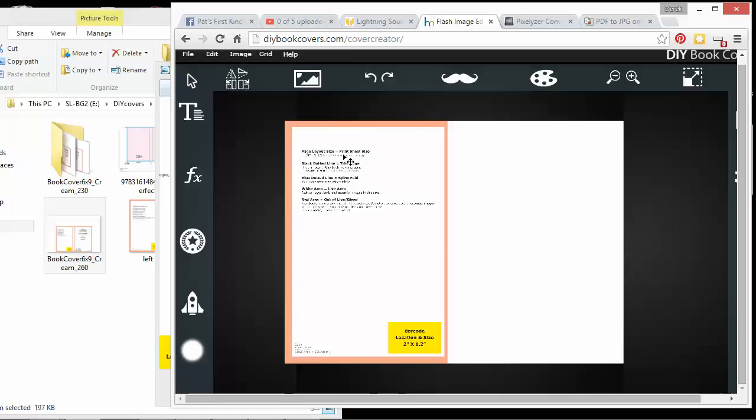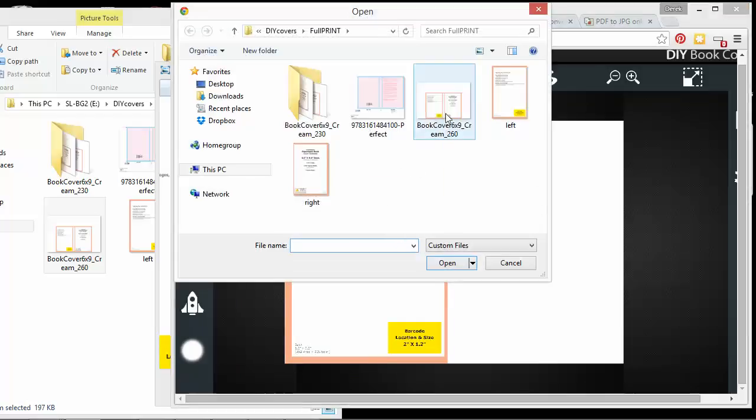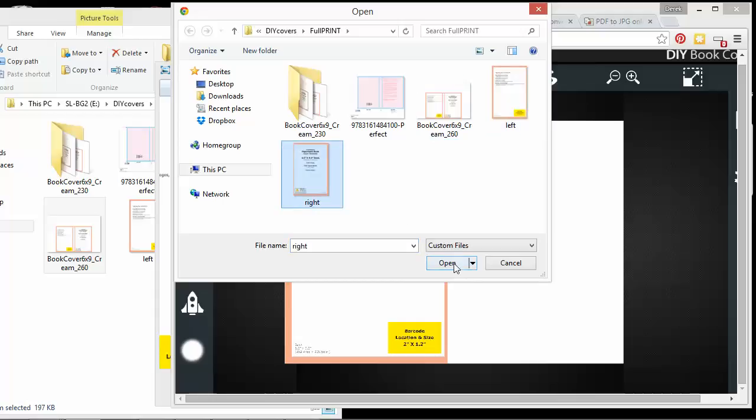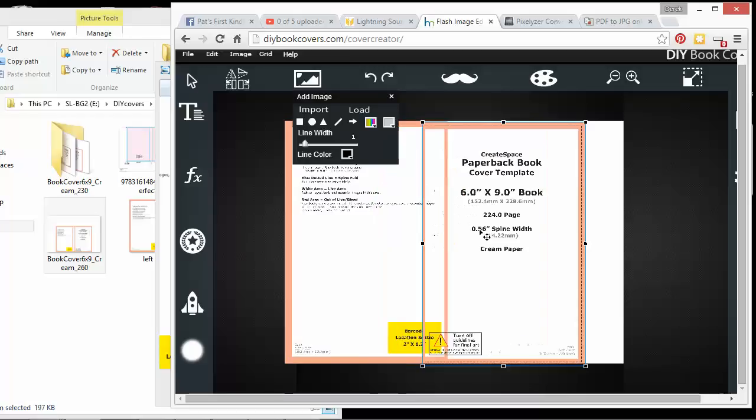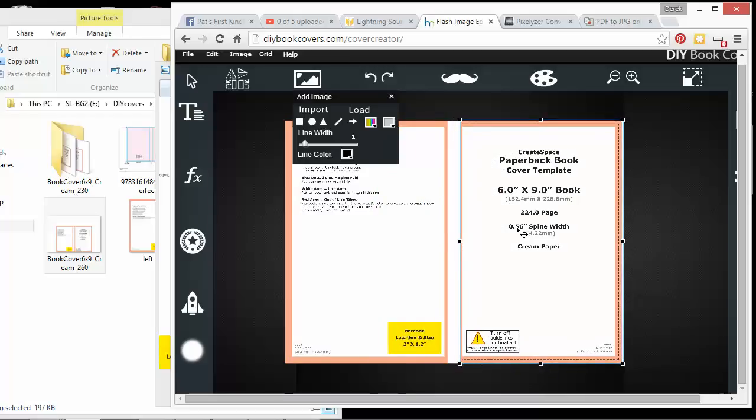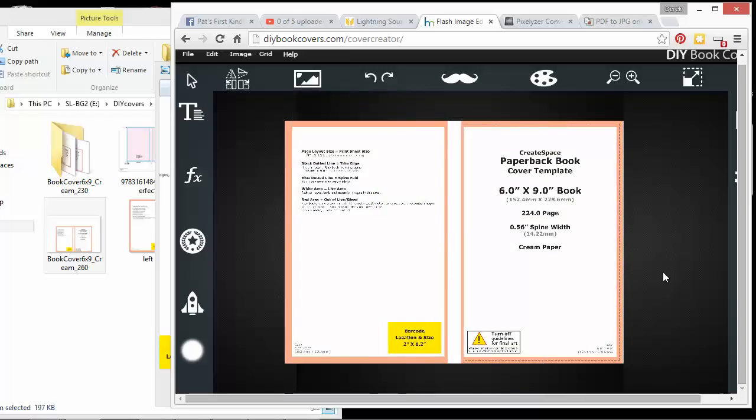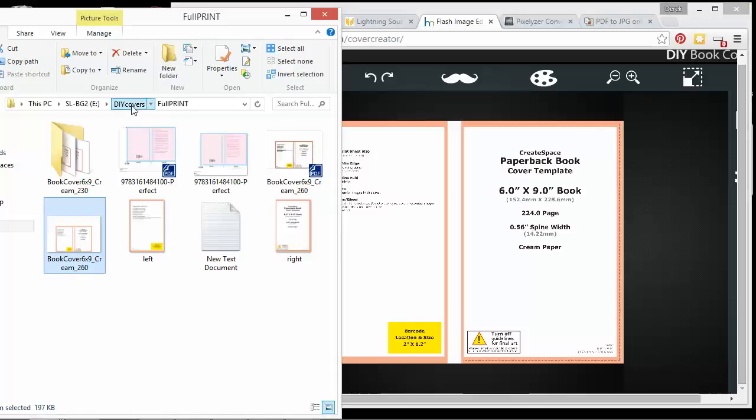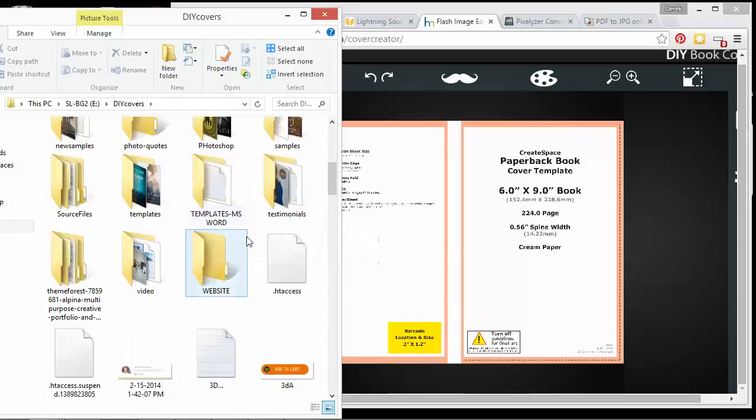So once you have those, you'll know where you need to put all your materials. This is just basically the guidelines so you know where you put everything, where the trim is and that shows you how much spine you've got. So you put the text there. What you would have wanted to do is made the front cover already. Like I had already made these, a few of these samples.